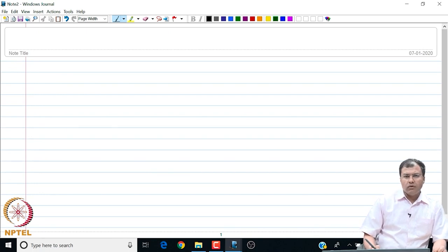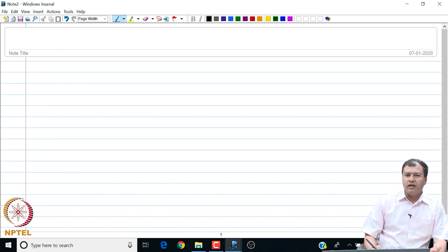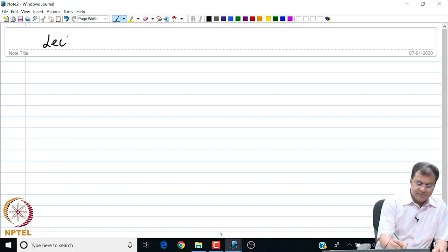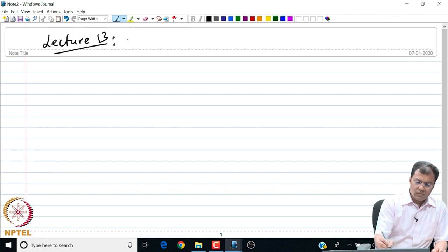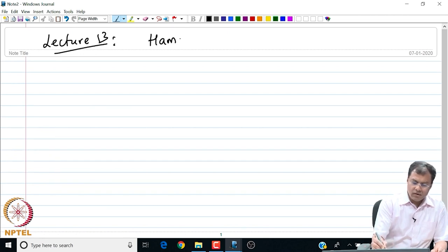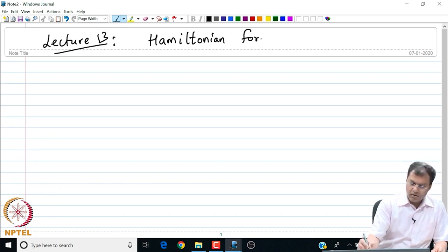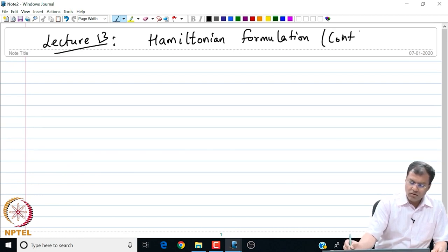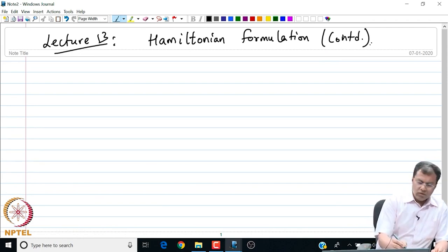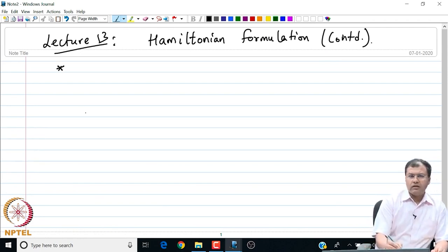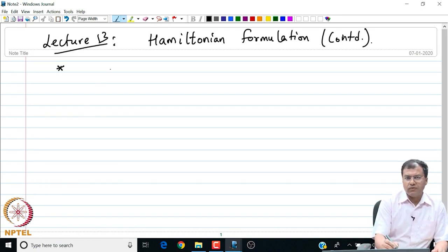Good morning everyone. In today's lecture, I am going to continue our discussion on the Hamiltonian formulation of the condition for finding the extremals. I am going to start our discussion right away by introducing the Hamiltonian formulation for functions of several variables.